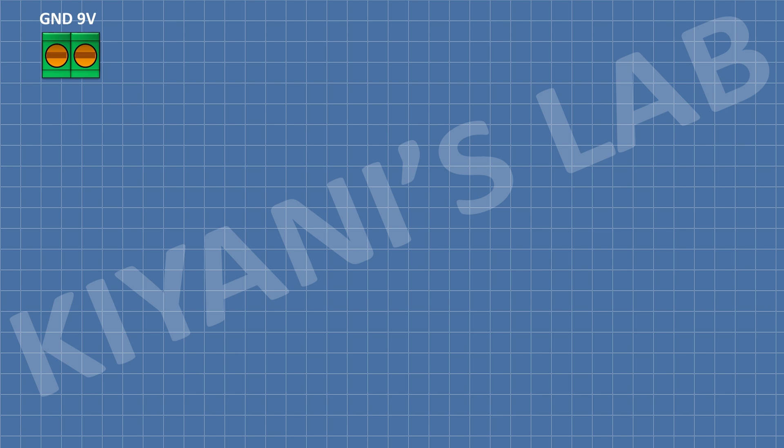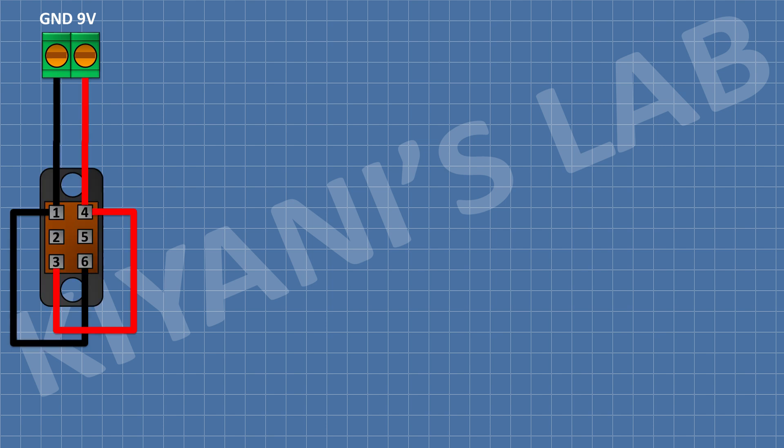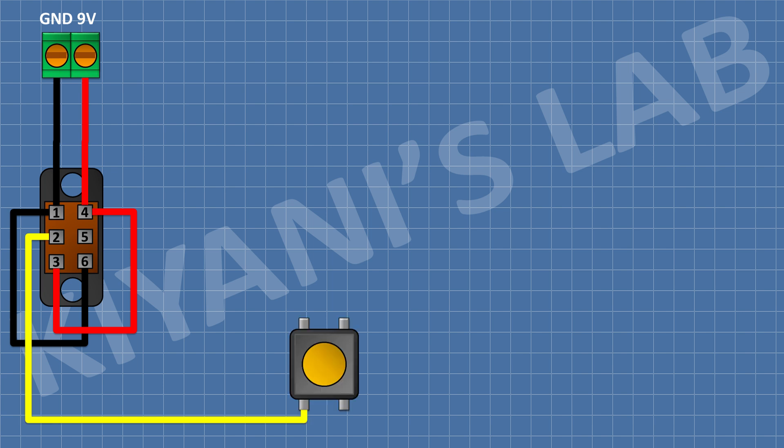First let's connect the 2 pin terminal block to supply power to the circuit. Next we'll wire the DPDT switch which allows us to toggle between common anode and common cathode modes. We now connect the push button which will supply power to the 7 segment display.